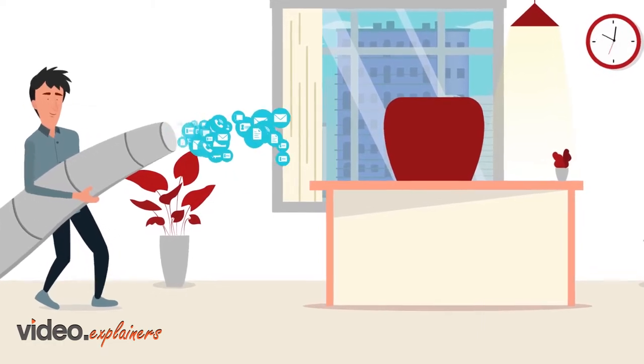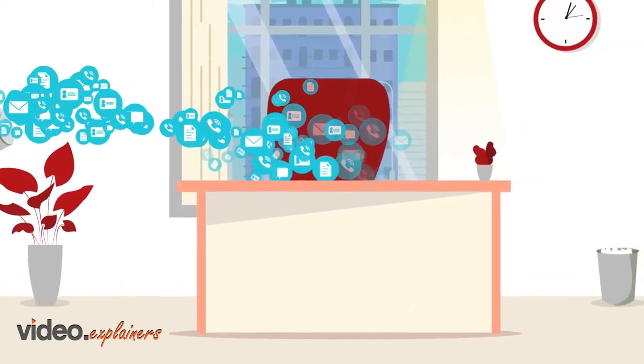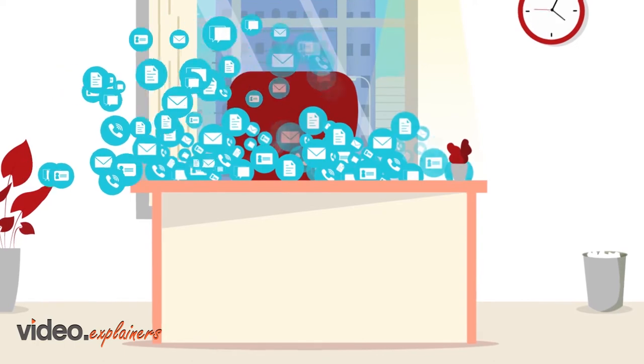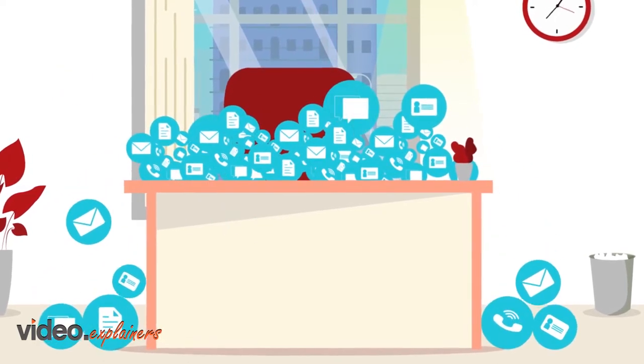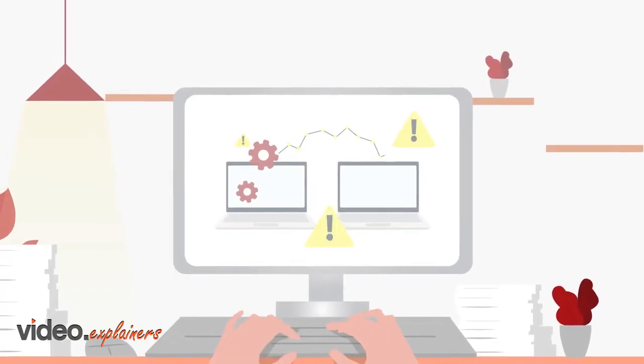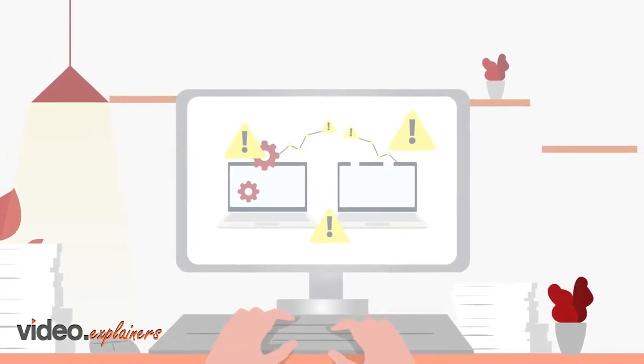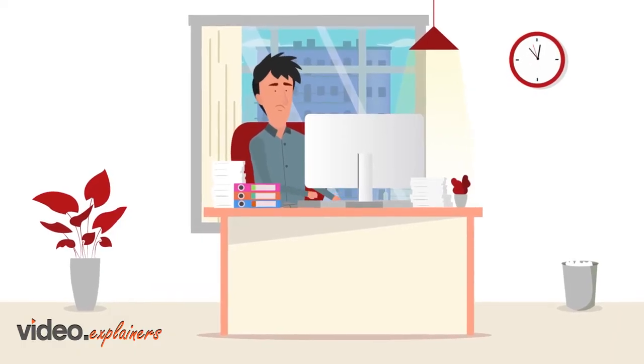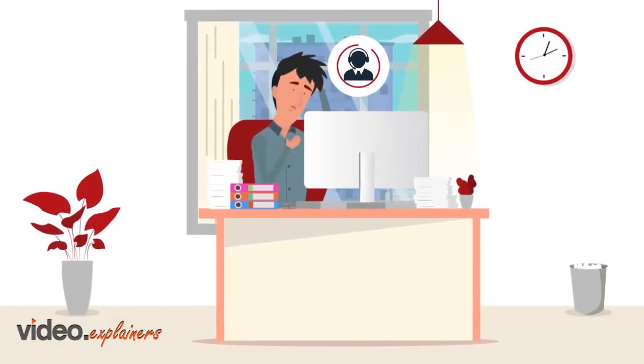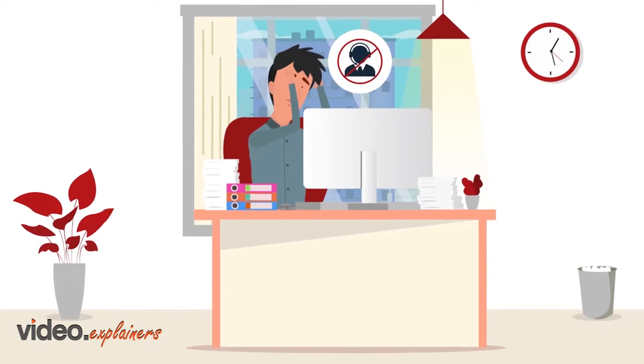Data fuels growing businesses, but most companies are unable to leverage all the valuable data they collect. Whether it's due to disconnected systems, overworked employees, or manual processes taking your team away from the customer.